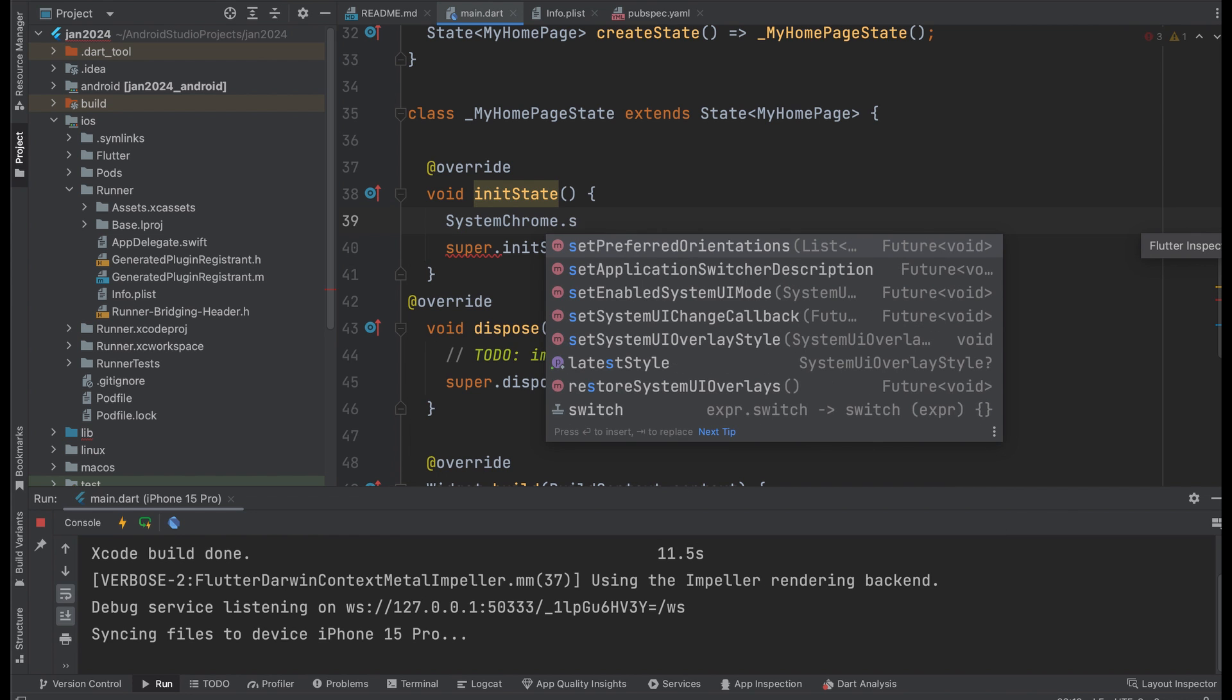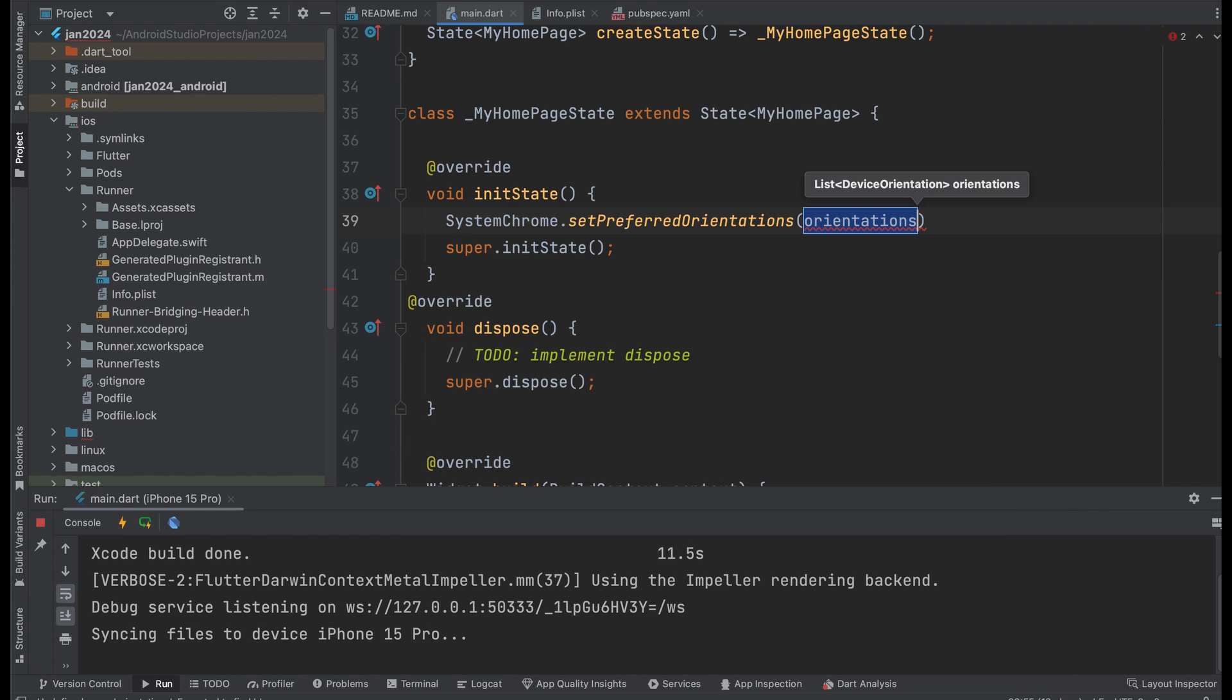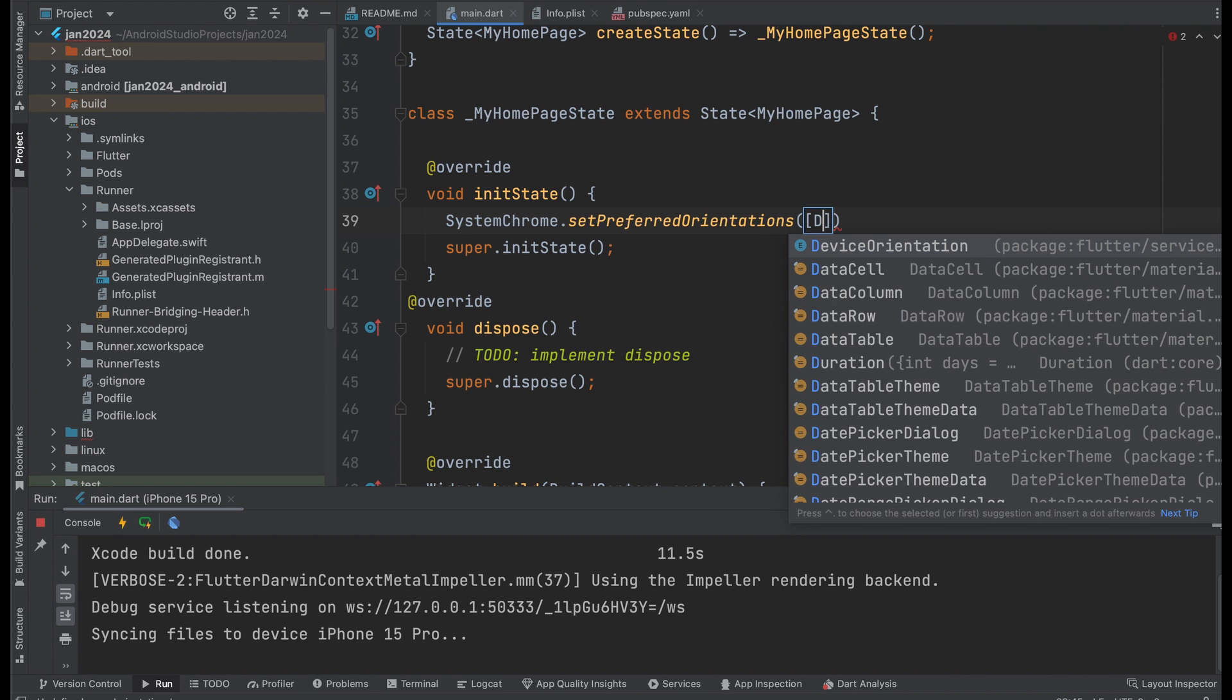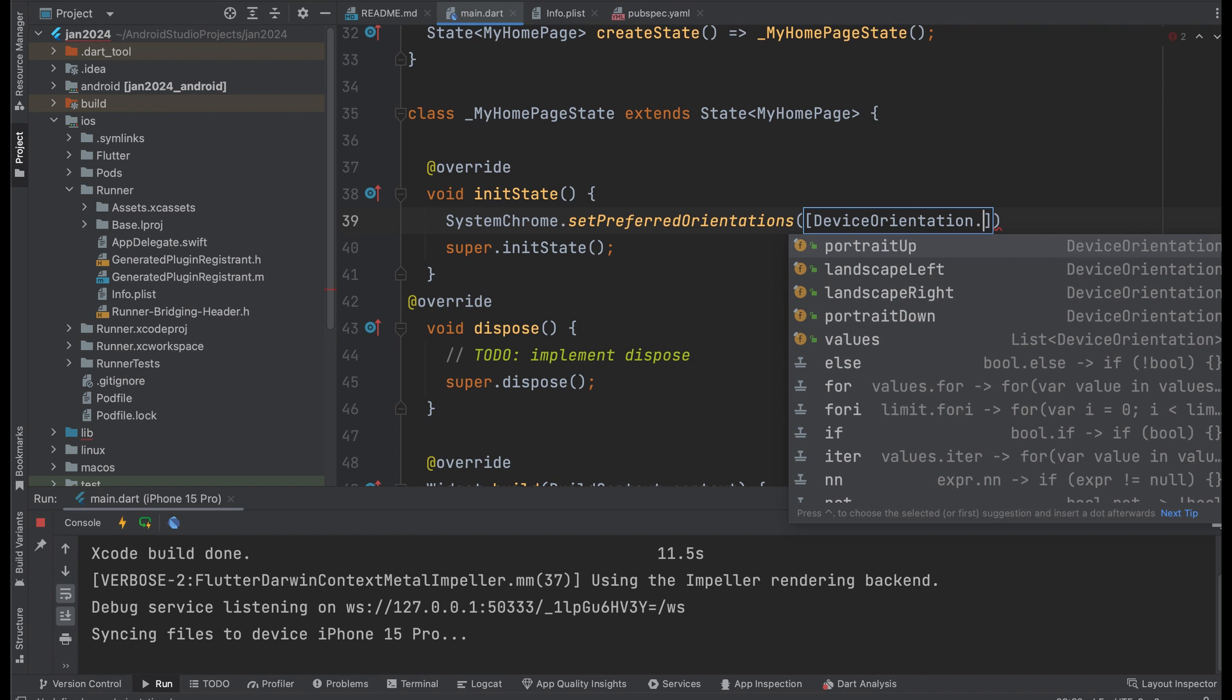Call the setPreferredOrientations function and set an orientation. It is possible to set multiple orientations here.